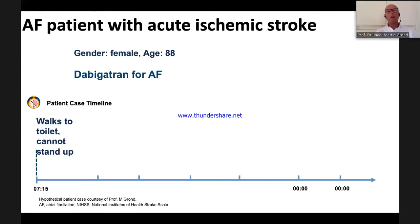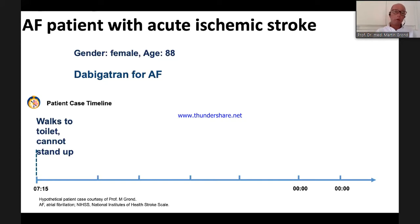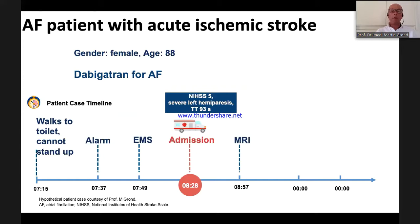Just a few weeks ago, I had an 88-year-old patient on dabigatran. She woke up, walked to the toilet, and could not stand up. EMS was called, and she was admitted to our hospital. NIH Stroke Scale was 5 with severe left hemiparesis. Thrombin time was 93 seconds — confirming she had taken dabigatran. This is a dilemma. MRI on arrival showed DWI lesion not yet visible on FLAIR.